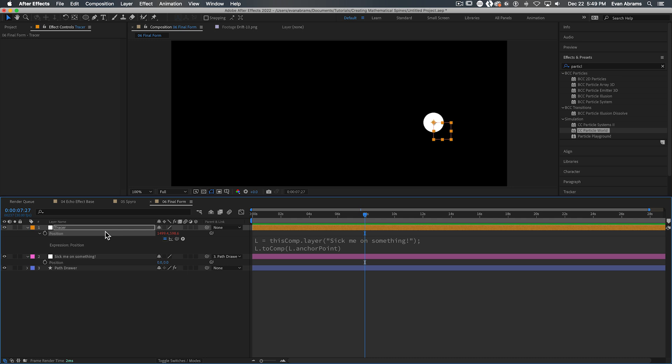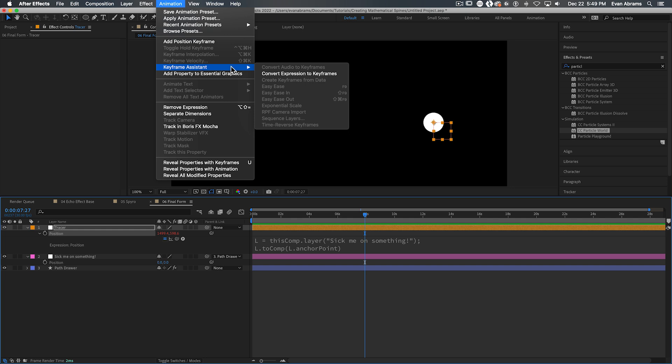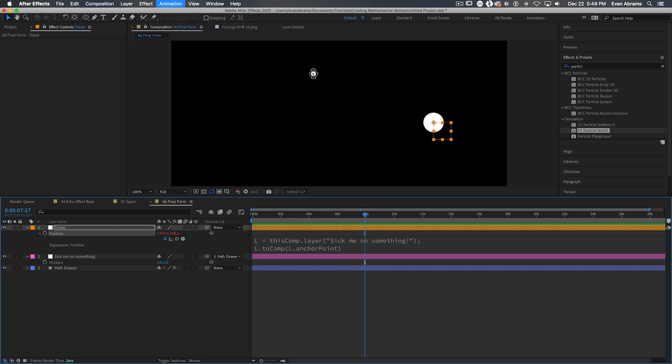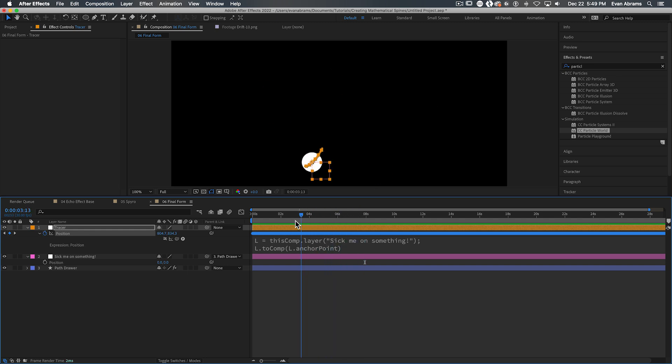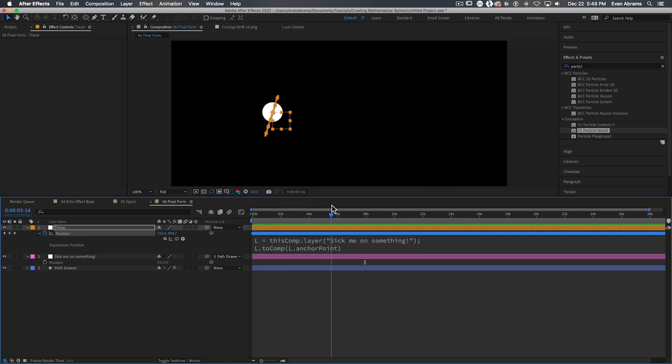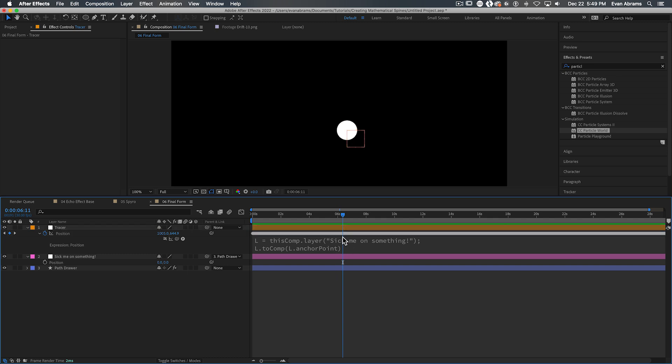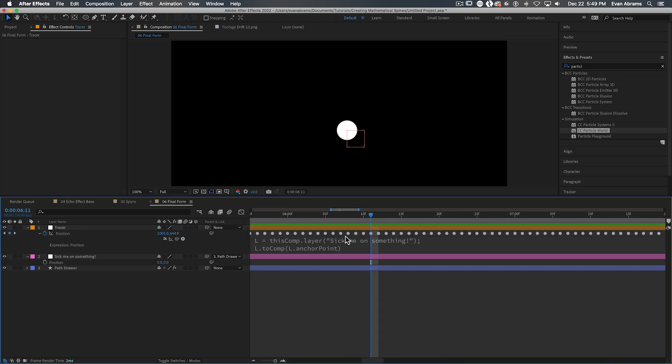Now we can take that property and we can go keyframe assistant, convert expression to keyframes. Depending on how fast this thing is zipping around, you might have bigger gaps between your positions, smaller gaps between them, whether or not that's going to be a problem is pretty subjective. And you might have to smooth this data out with bezier handles, or you might increase the frame rate before doing the conversion so that you have more points being recorded and then reduce the frame rate after to enjoy some subframe keys, but to get it nice and lined up.